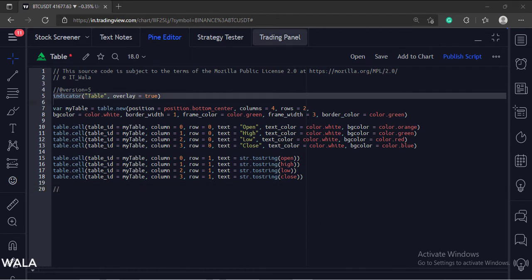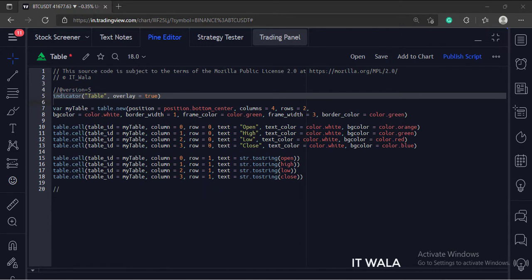This is the indicator function with name table. The overlay attribute is set to true, which means this indicator would overlay the bar chart.